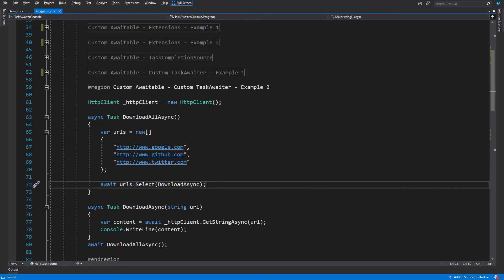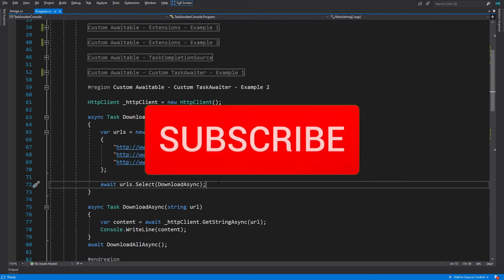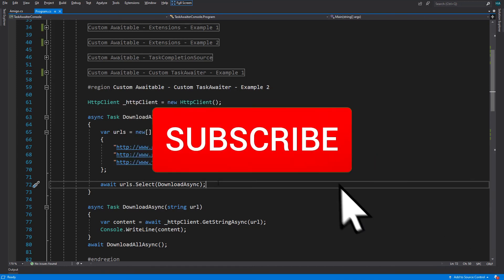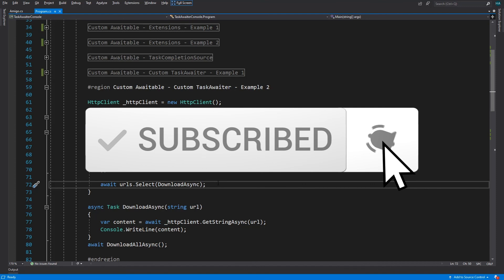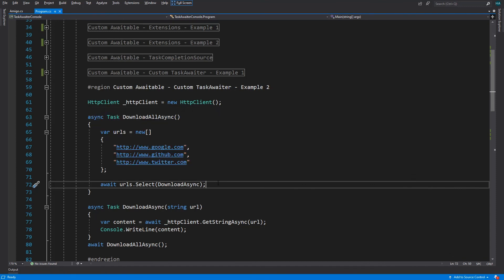If you enjoyed this video and learned something new, please hit that like button and subscribe to the channel. Also don't forget to enable the notification bell so you'll be notified whenever a new video arrives. Until next time — adios amigos!